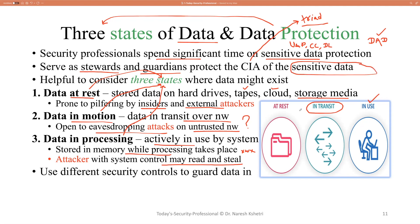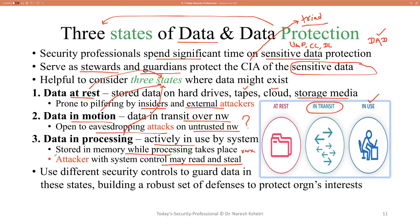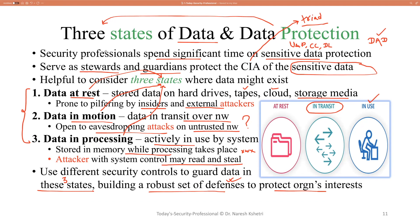We can use different security controls to guard data in all three of these states. In all three states, we try to build a robust set of defenses that protect the vital interests of the organization, creating a barrier for attackers so that data cannot be compromised in any of the three states. I hope that helps and you understand a little bit about data protection and why the three states of data are important. Thank you for watching.